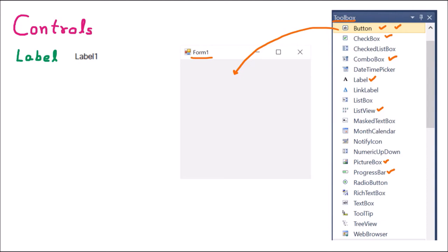Now we are going to discuss the different controls. The first control is the label. Whenever we are going to display any text to the user, the label is used. For example, if I want to show a message on the form like 'enter a number', that is called the label. The next control is the link label — whenever we want to provide a hyperlink so that clicking the text opens a new page, that is called the link label.